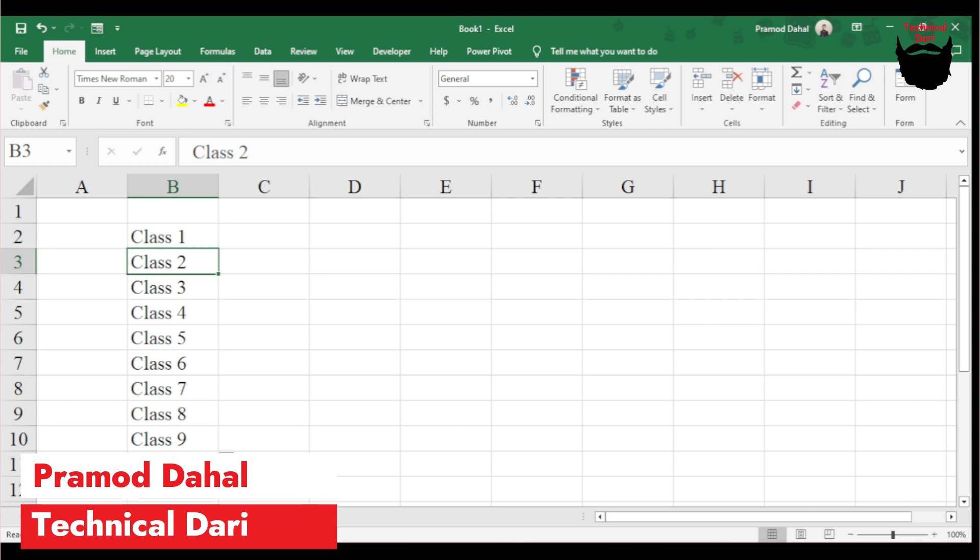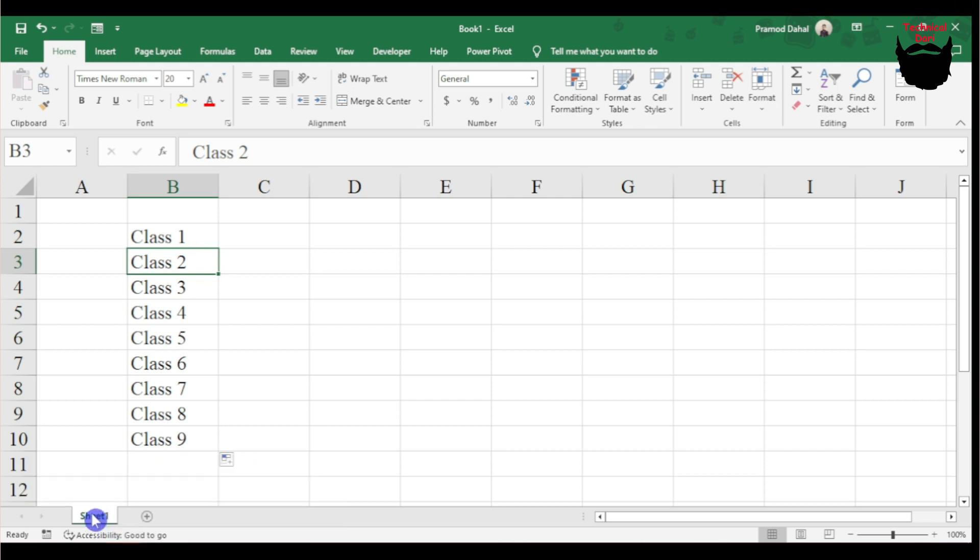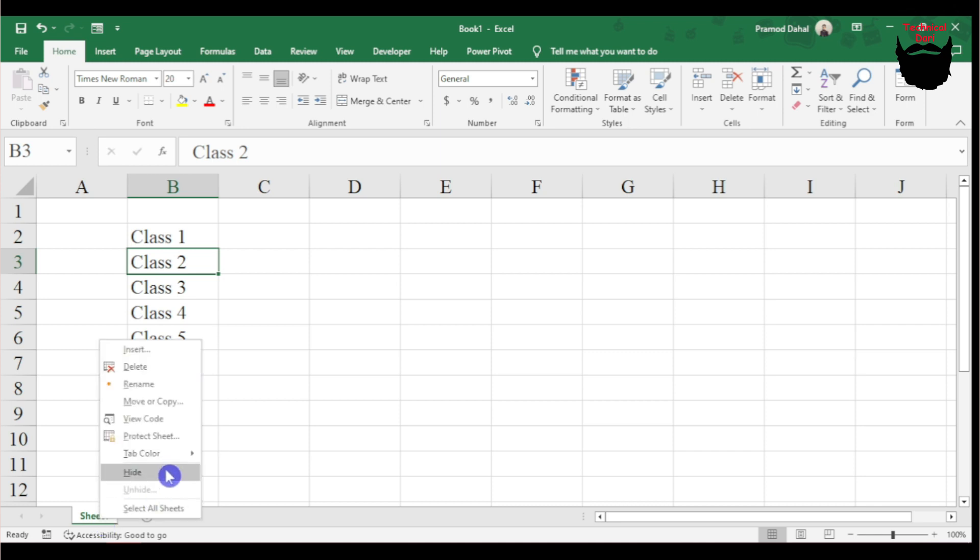I'll select Class 1 for this specific area. Now I'll create Class 2 as well. I need to right-click here.